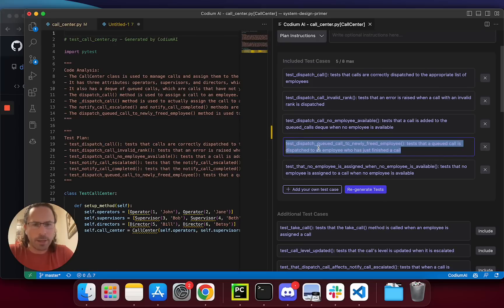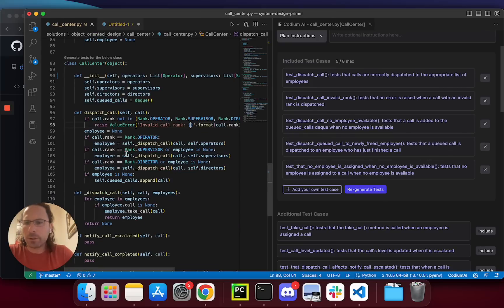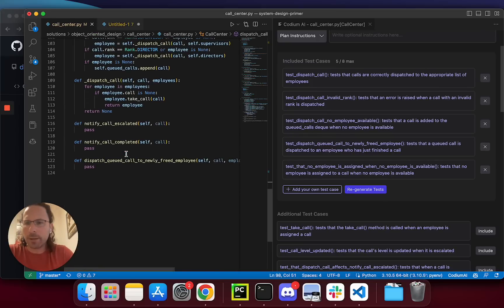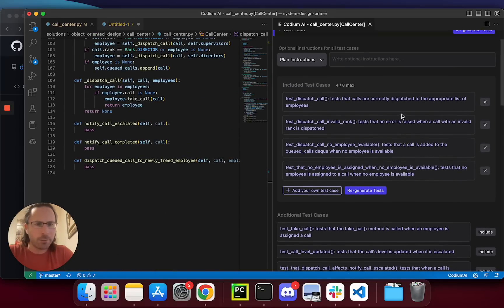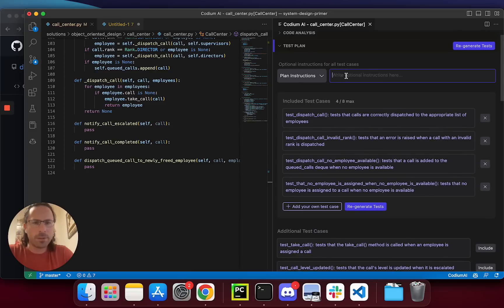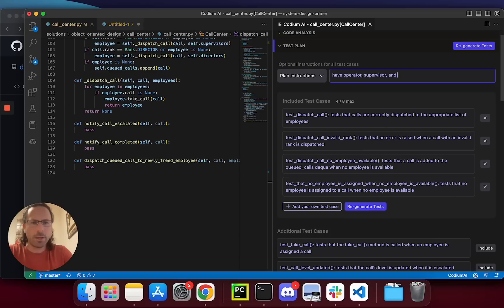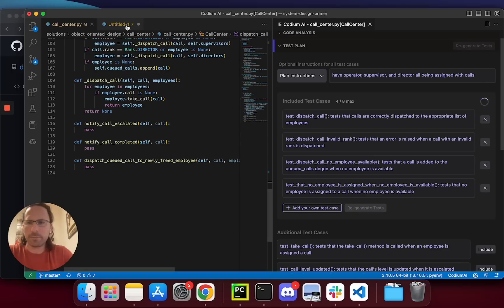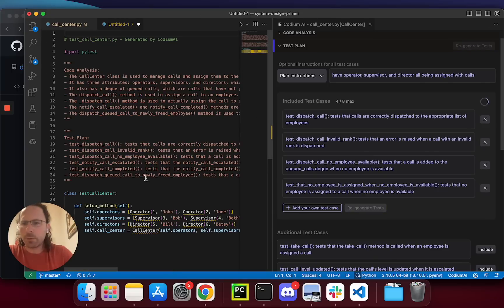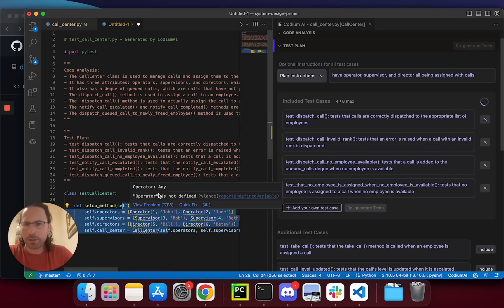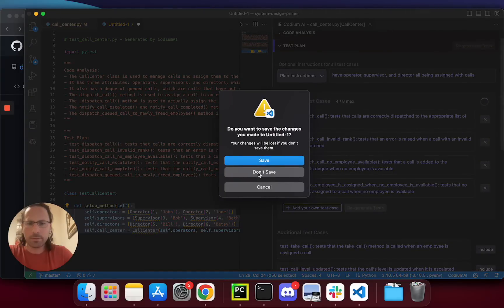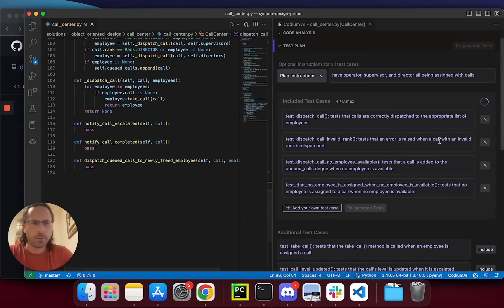This is actually a TDD case for a function that I didn't implement yet, but I don't want it right now. And I want to say have operator, supervisor, and director all being assigned with calls. Let's regenerate. I already see that the setup method is much better thanks to the type hinting.